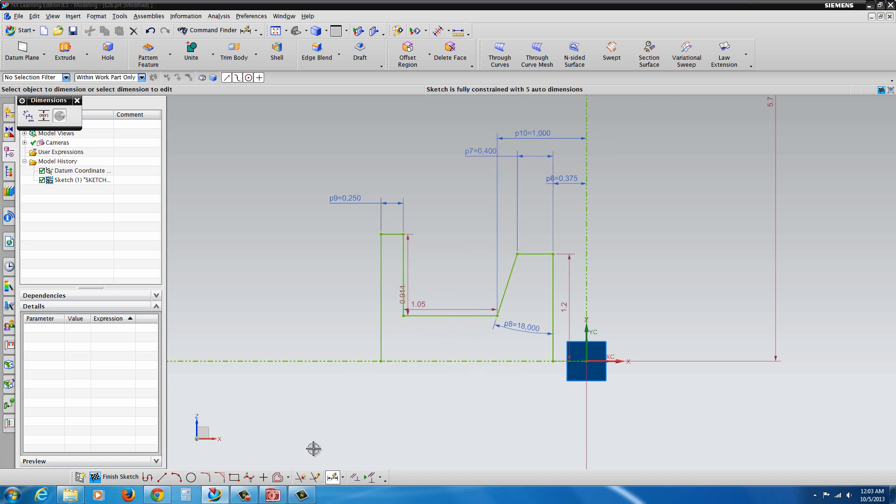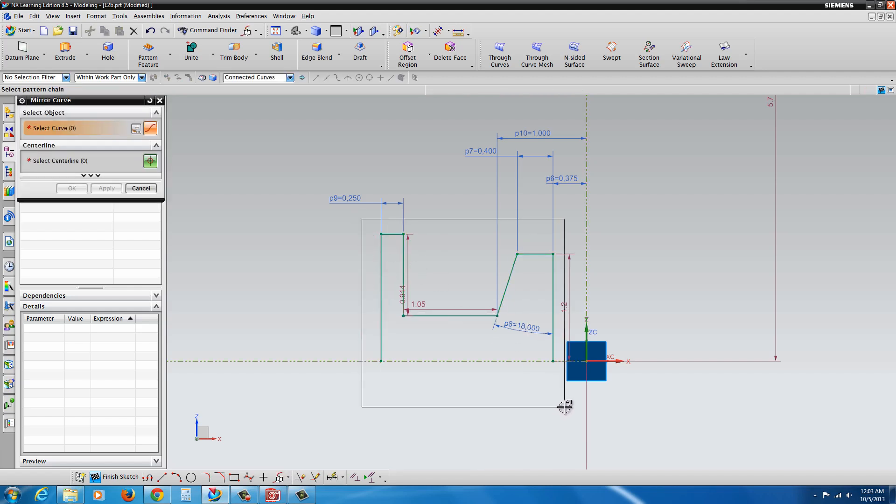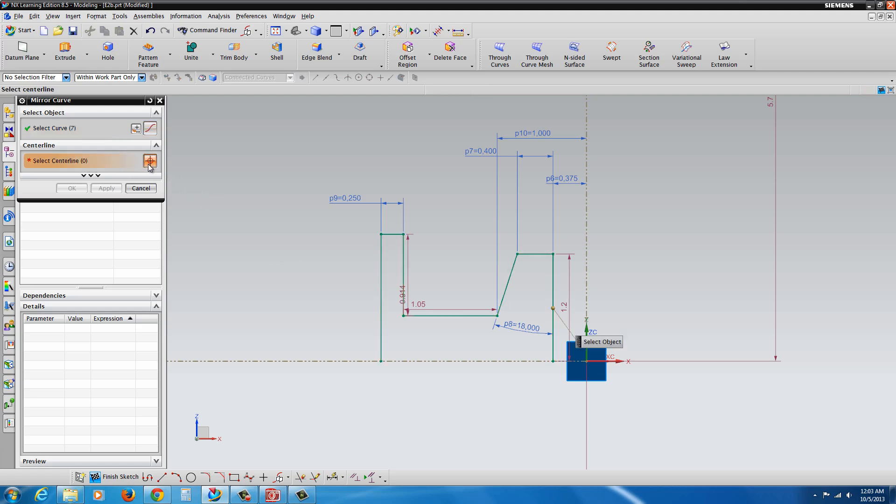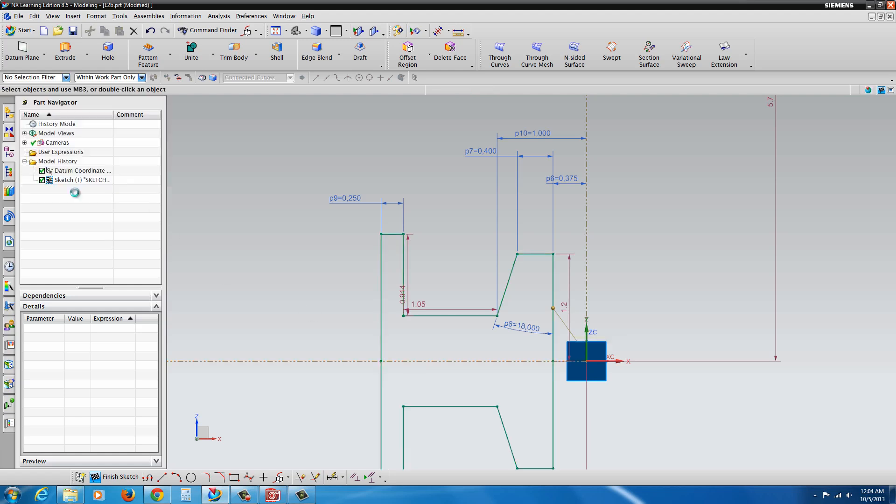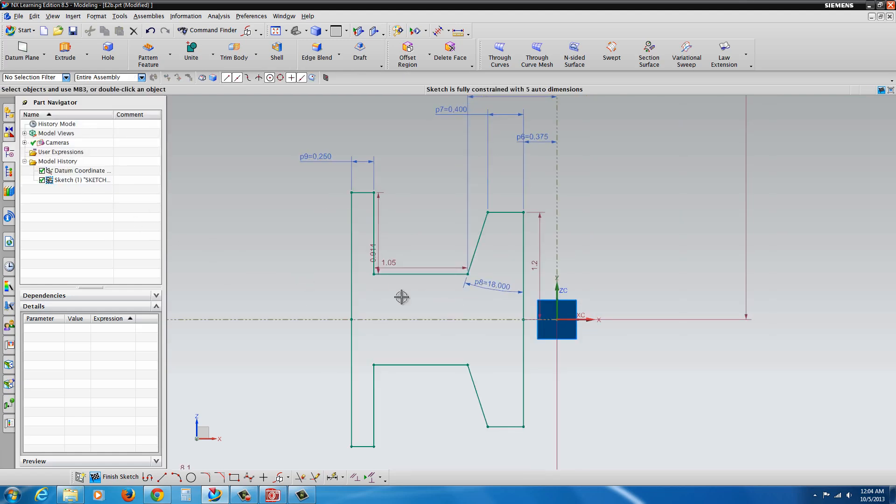Okay. Now, to mirror it. If we go down here, we can click on this little arrow to the right. Find the mirror curve. What we're going to do is click and drag a fence to surround what we want to mirror. And then the center line. I have to click on this button here. Select the center line. And hit OK.